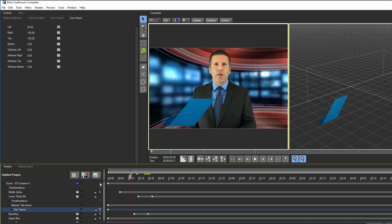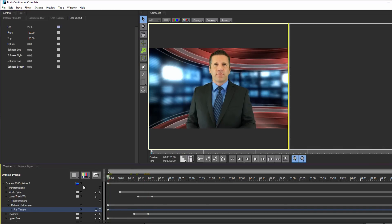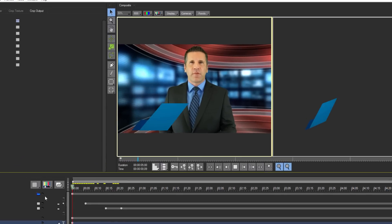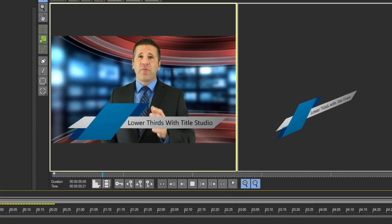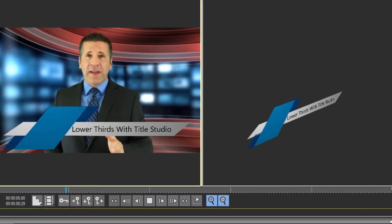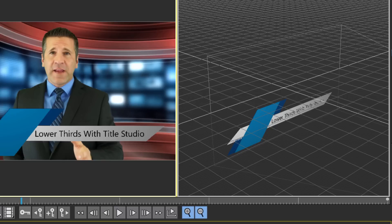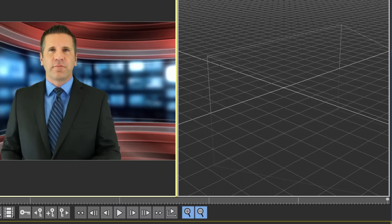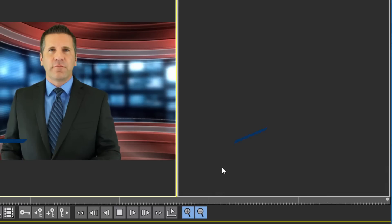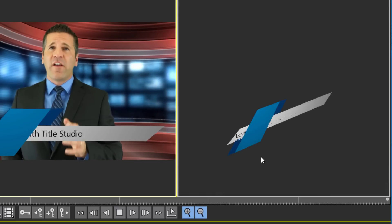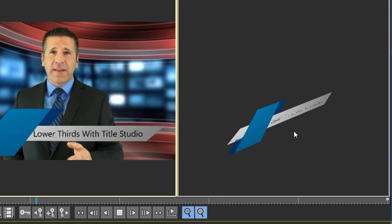When that's done, I can play back my animation, and there you go. One thing that I can see in my world view is that occasionally I get this distortion in my image. This is because Title Studio is a fully 3D environment, and every track in my animation is occupying the same position in Z space.